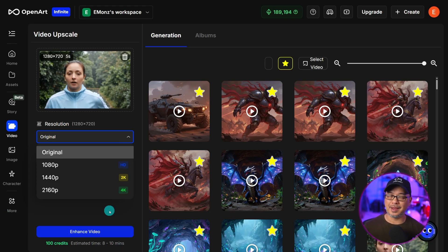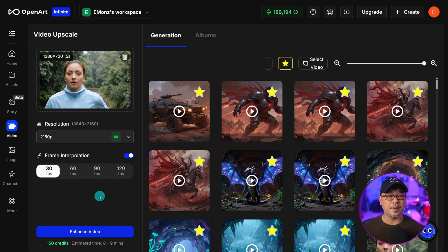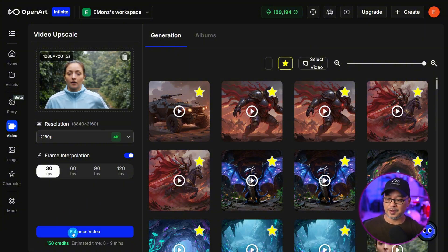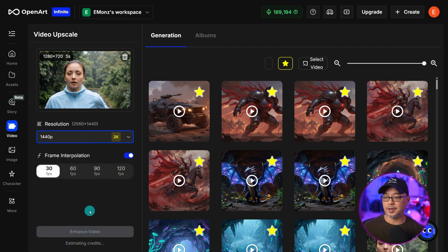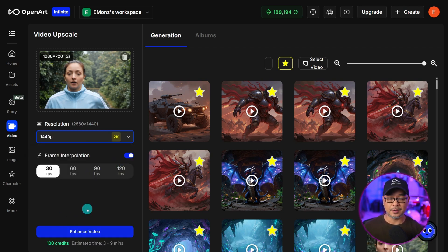To be honest, 8K is kind of overkill — I think 4K is more than enough. Obviously, depending on the starting resolution and how much you upscale, the costs may vary. As you can see here, it's 150 credits and it'll take about 8 to 9 minutes going from 720 to 4K. If you just want to go to 2K, it's only 100 credits to upscale this particular clip.